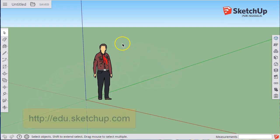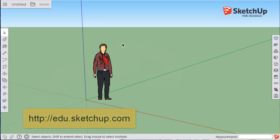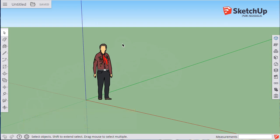When you first start the program at edu.sketchup.com and you log in with your Google credentials, you'll see that there's a character waiting for you.